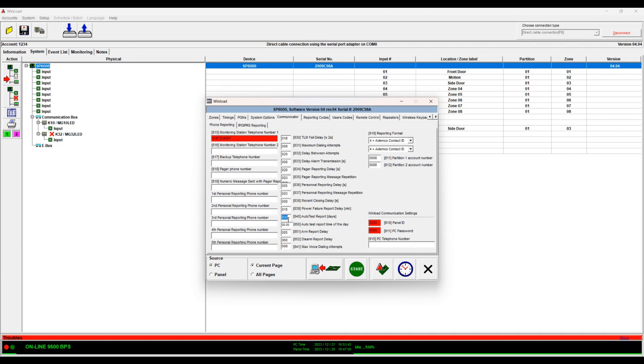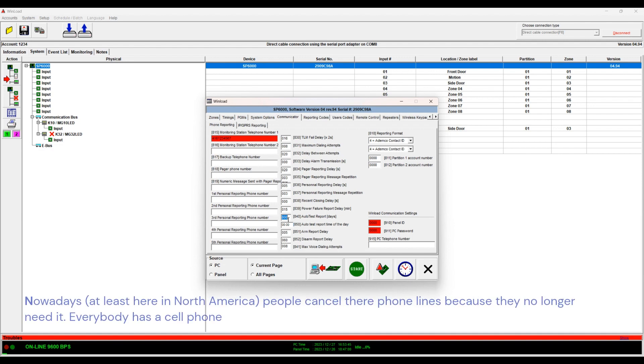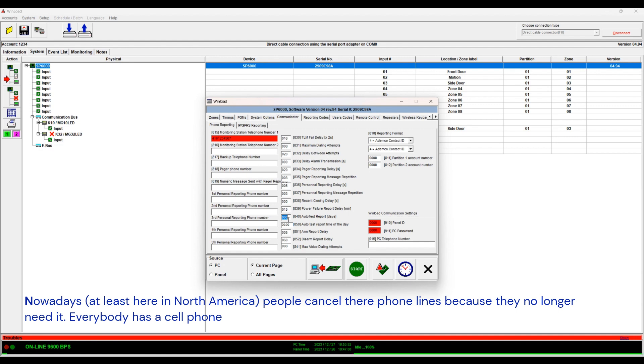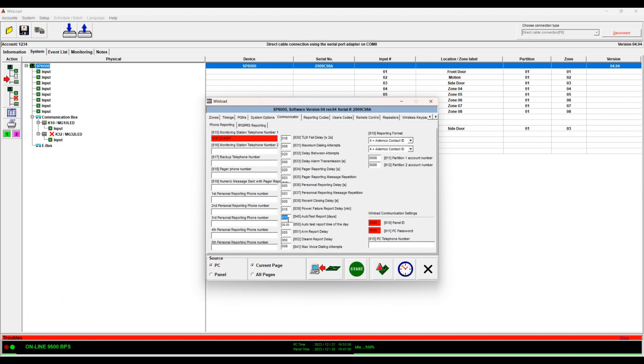Otherwise you might have a panel that has a problem. Maybe the customer cancelled their phone line which happens very often these days. They cancel the phone line and if you don't have testing enabled then you will never know about it until something happens and then they call in and you look and you see you haven't got any signals. So this is your auto testing.